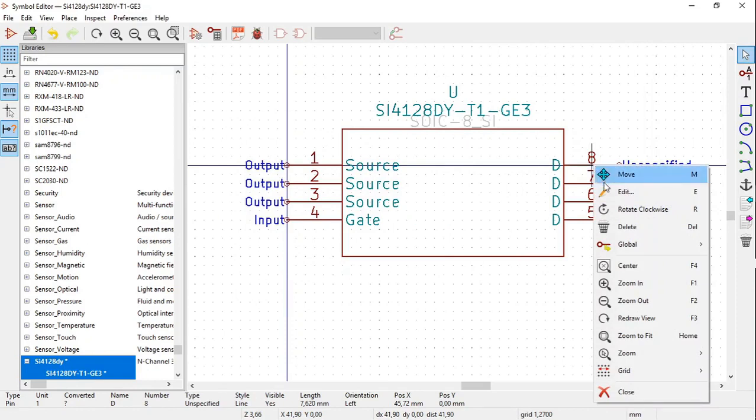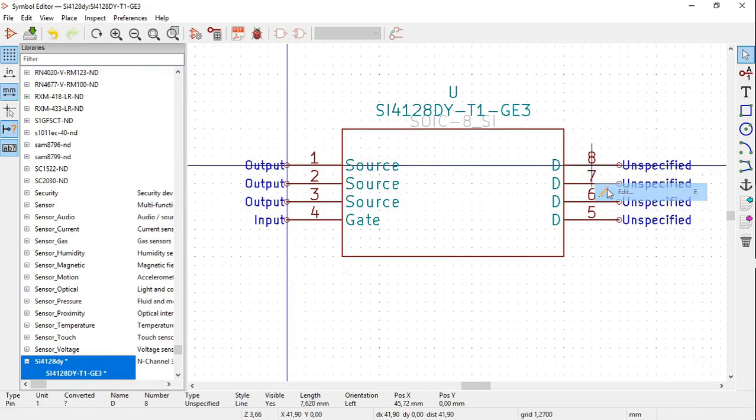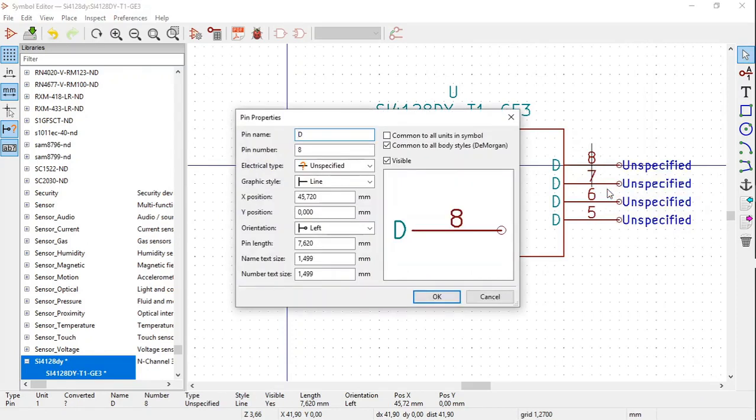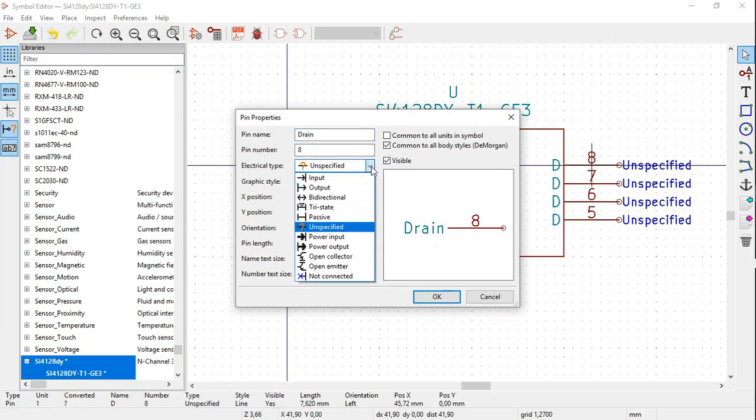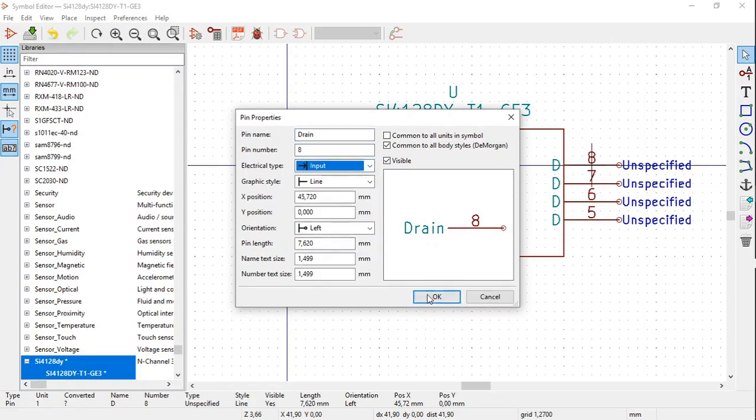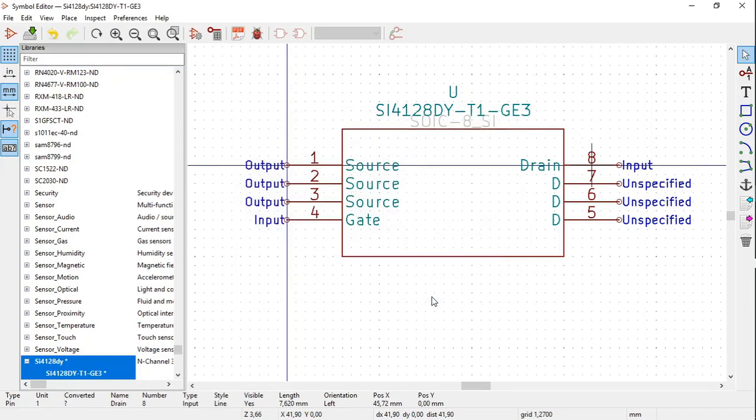The pin name, type in drain. Electrical type, select input. Click OK.